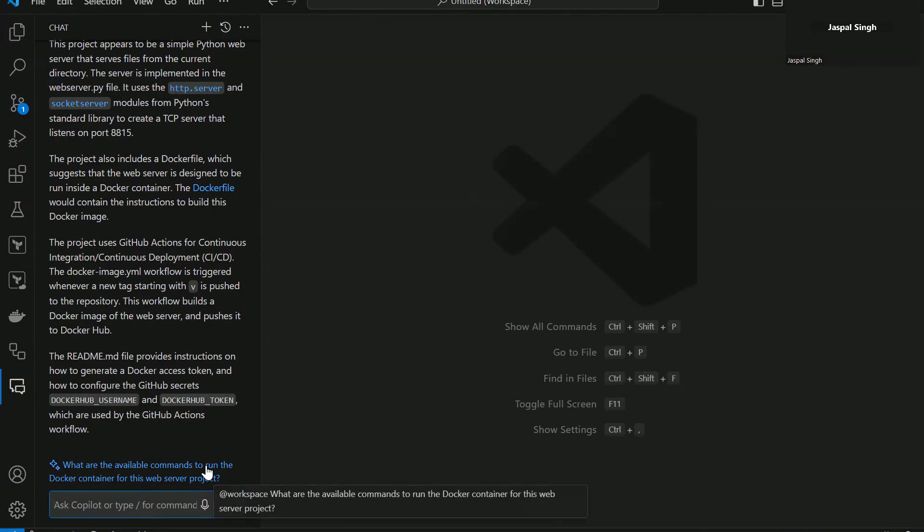So folks, you already saw that there is a GitHub Copilot chat option which you can utilize. So if you want to utilize GitHub Copilot chat, then it is almost similar to using ChatGPT, but it is integrated in your Visual Studio Code.